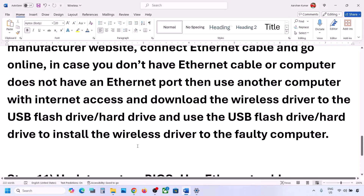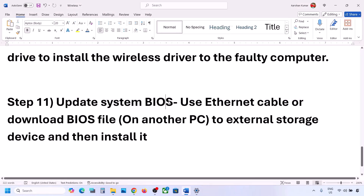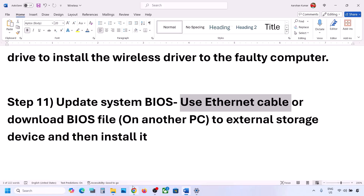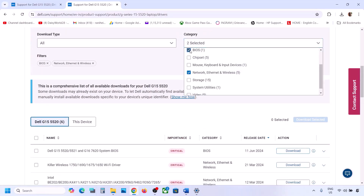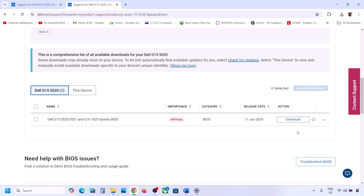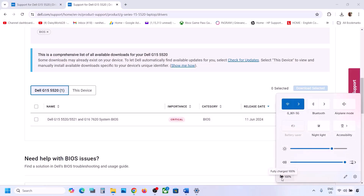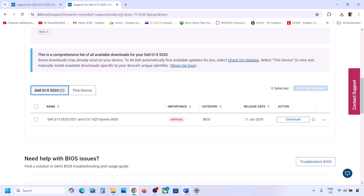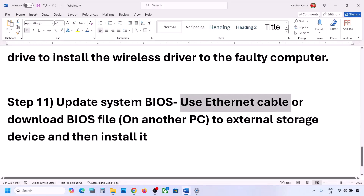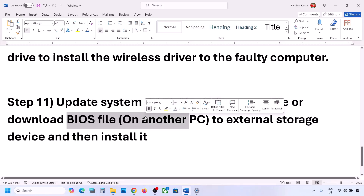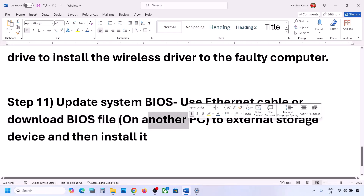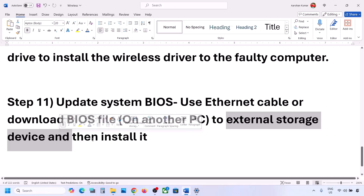The next step is to update the system BIOS. Use an Ethernet connection to go to your system manufacturer's website and find the BIOS update. If you have Ethernet access, download and install it. For laptops, make sure the battery is above 10% and the AC adapter is connected. Do not unplug the power cable during the BIOS update — your system will restart. If you don't have Ethernet, download the BIOS file on another computer, transfer it to a flash drive, and install it on the affected computer.